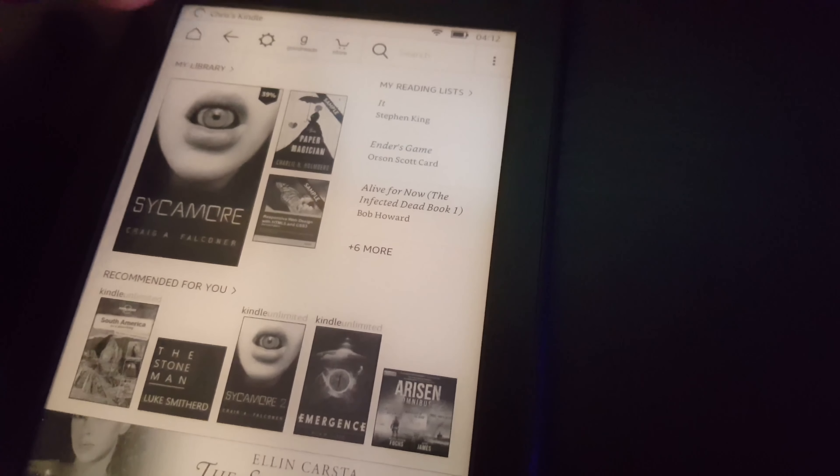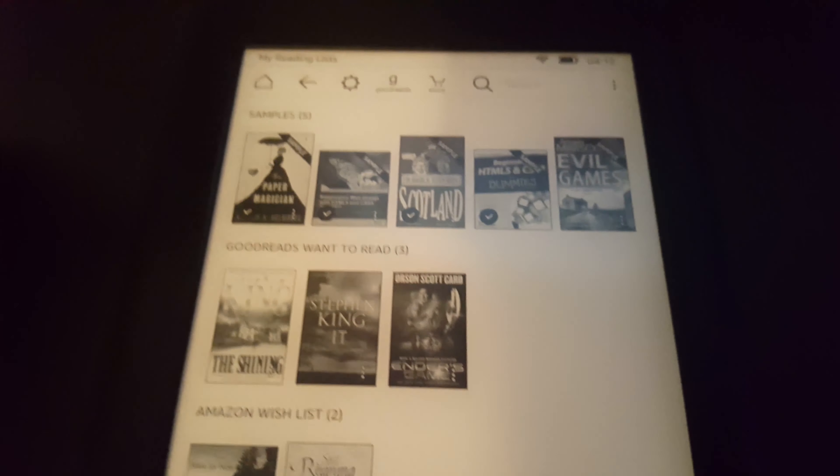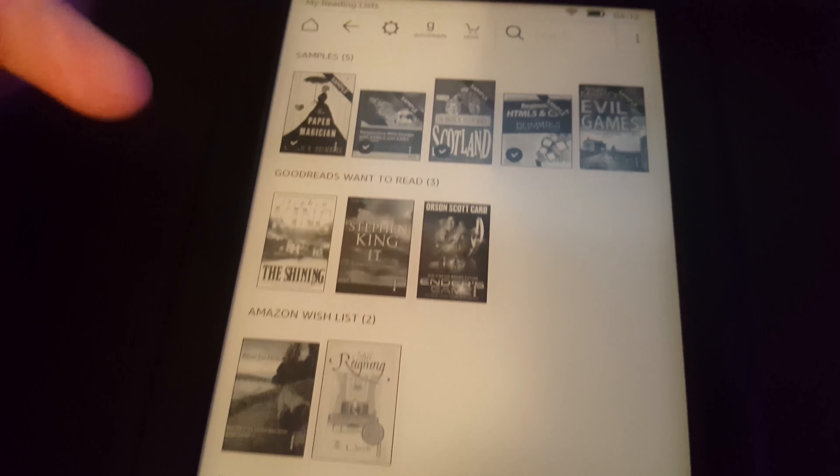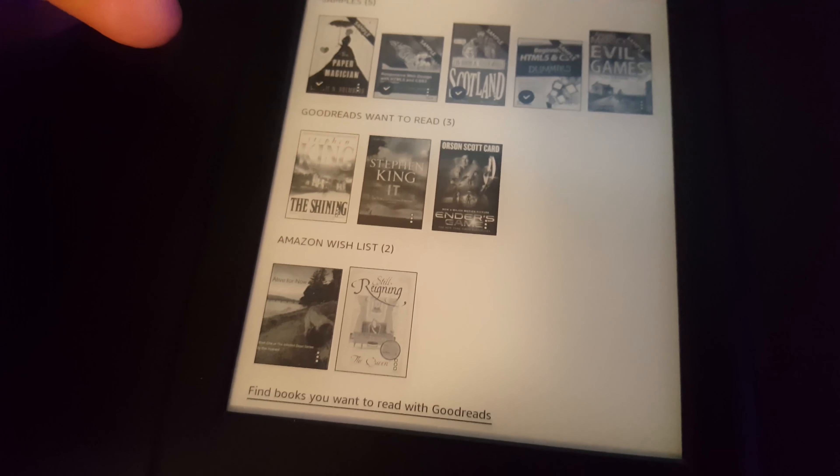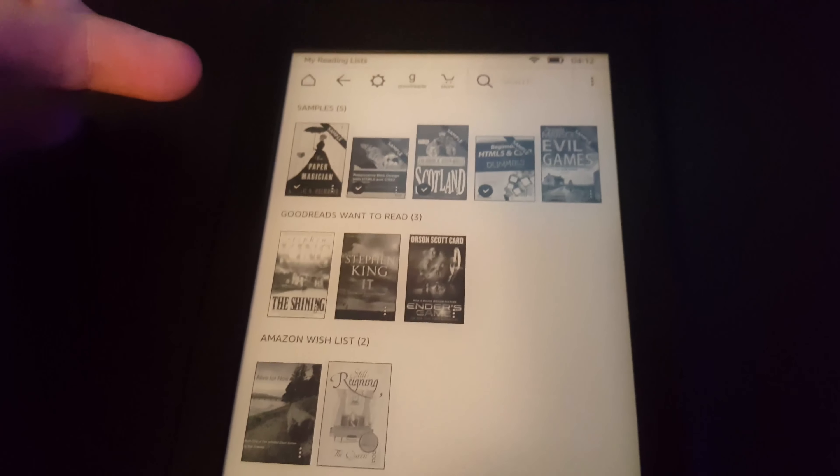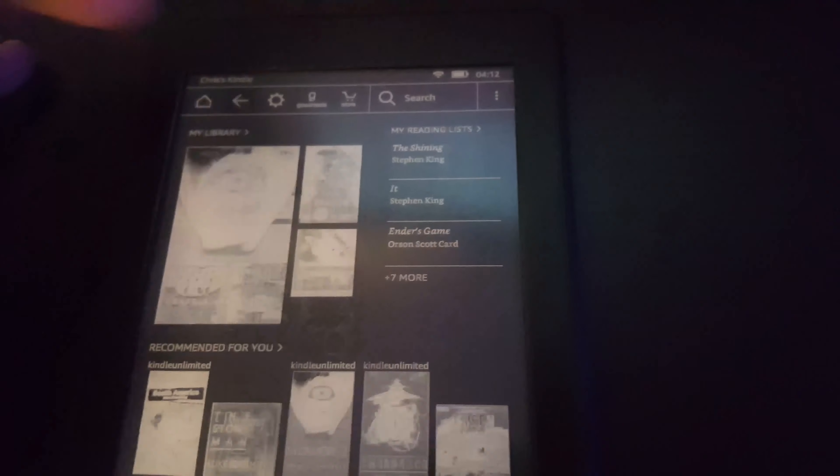If I go back to the menu and tap on my reading lists, I can see the books that I want to read, my Amazon wish list, and the samples that I've downloaded.